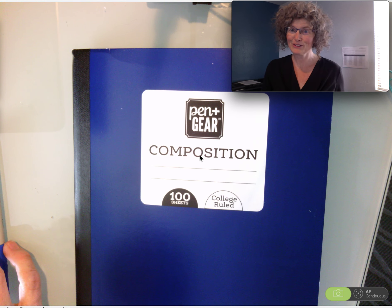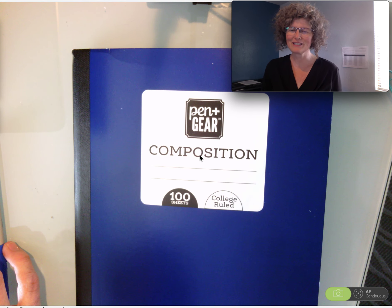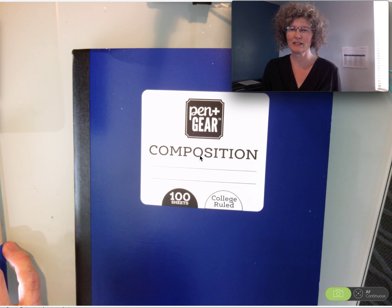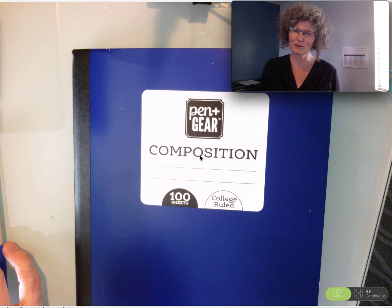I'm going to show you how to set up your composition notebooks for our Writing Across the Curriculum program here at Holbrook Indian School.